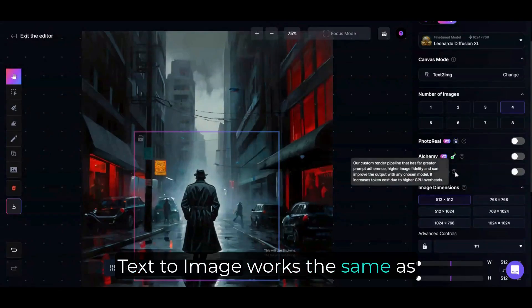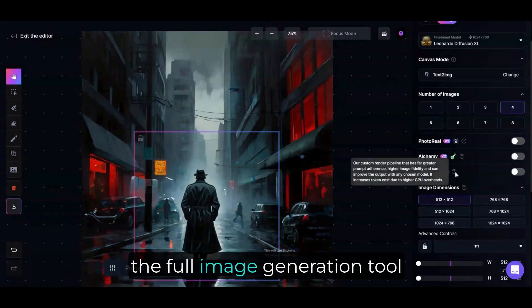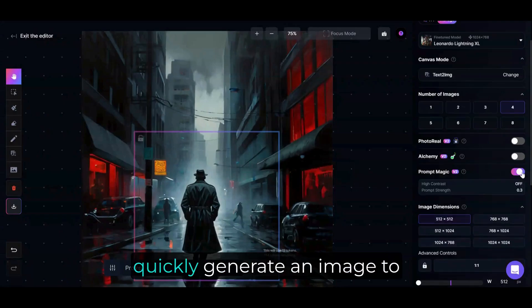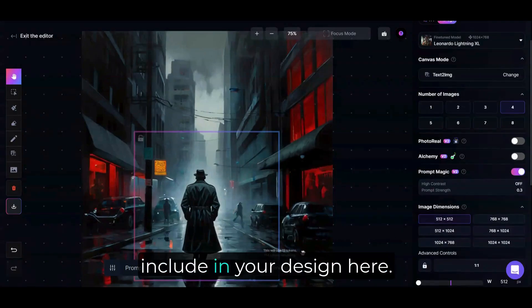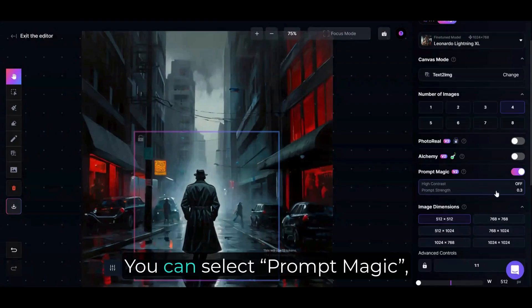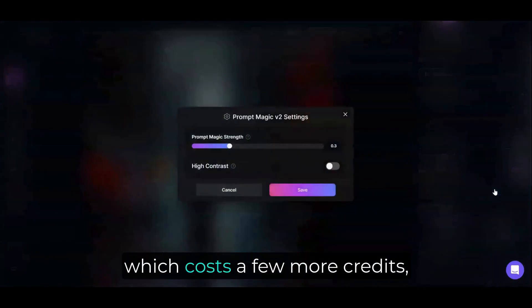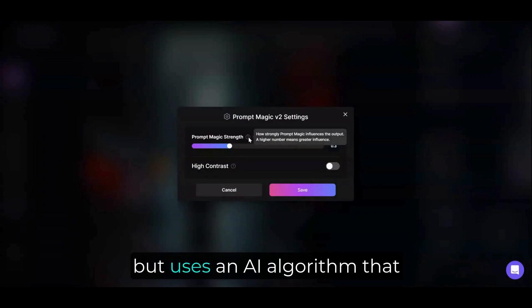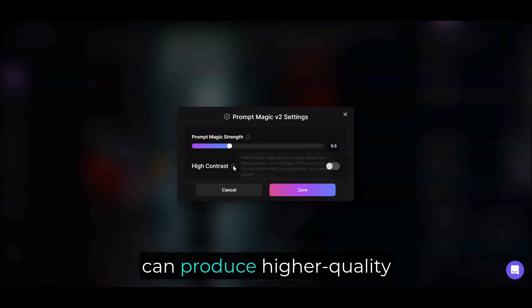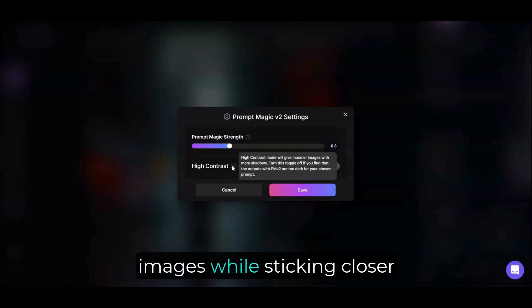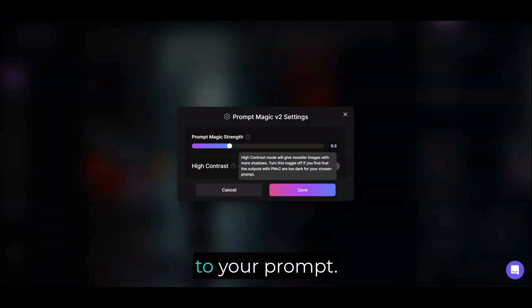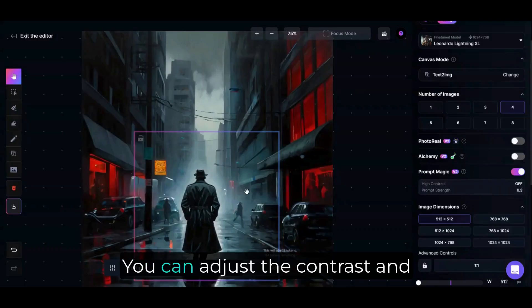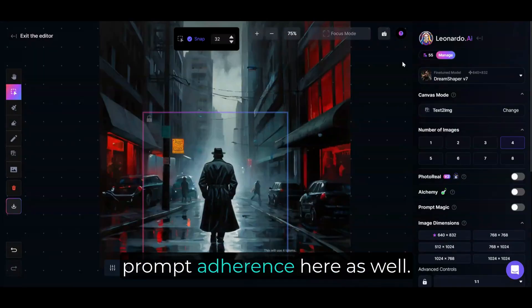Text to Image works the same as the Full Image Generation Tool, and is useful if you want to quickly generate an image to include in your design here. You can select Prompt Magic, which costs a few more credits, but uses an AI algorithm that can produce higher quality images while sticking closer to your prompt. You can adjust the contrast and prompt adherence here as well.